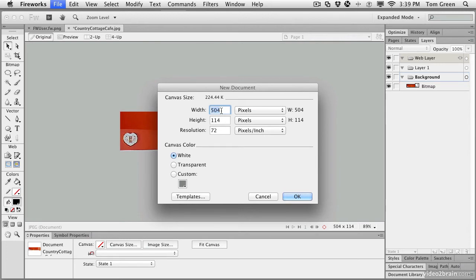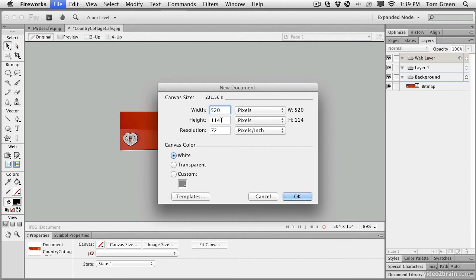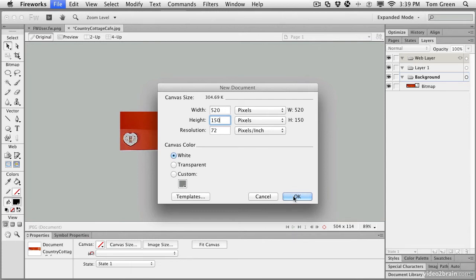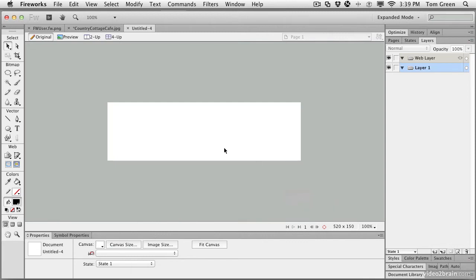We don't want that. We're going to slide that shadow under it, and I'm going to show you a couple of ways of doing that. So let's take the width out to 520 pixels, and we'll set the height to 150. We'll go with a white canvas color and a resolution of 72 pixels per inch. Click OK. And you can see there's the new document.